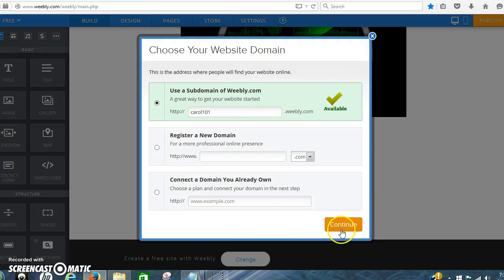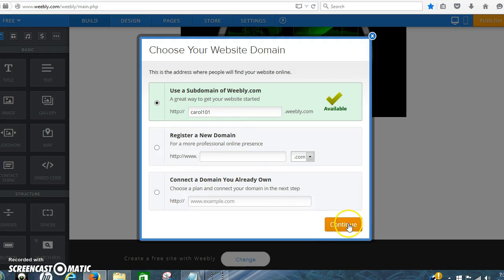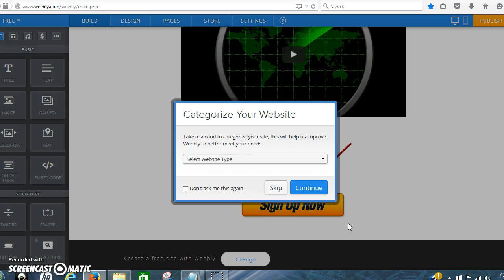And that's our, that's the domain, the subdomain under Weebly that you should be using.